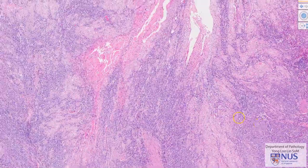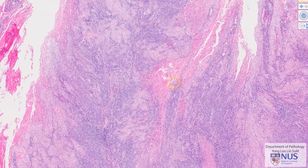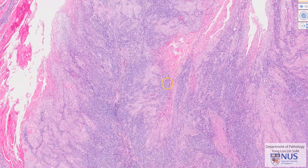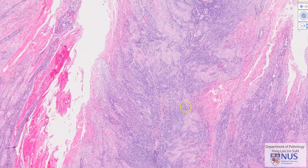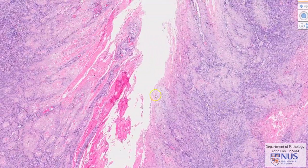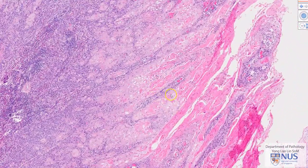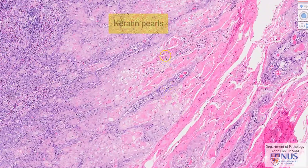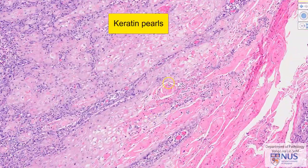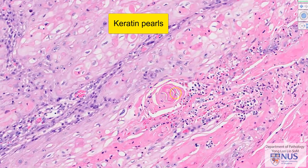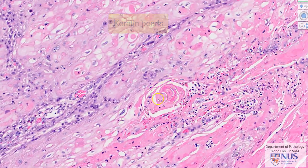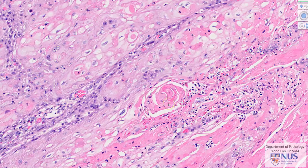In other areas, we can see that there is keratin formation. So this is keratinizing squamous cell carcinoma, and we can also appreciate the presence of a few keratin pearls. Here is a keratin pearl, and this is a classical feature of keratinizing squamous cell carcinoma.